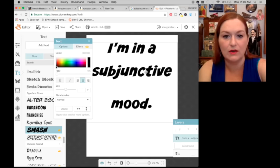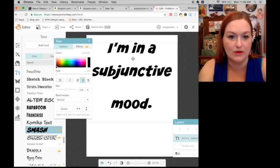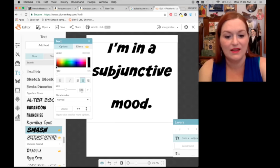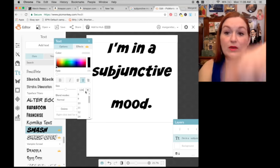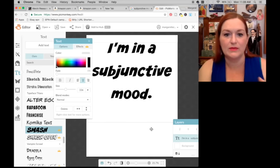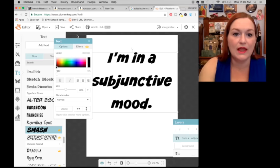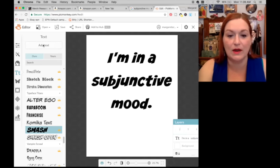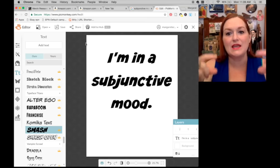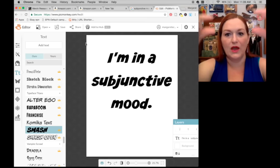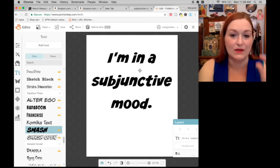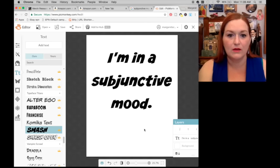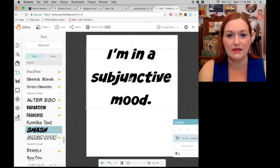I did Command V to paste and it brings it up. That looks a little better to me. Another way was taking each line on its own and manually moving it around, so you know exactly what the specific spacing is. 'I'm in a subjunctive mood.'